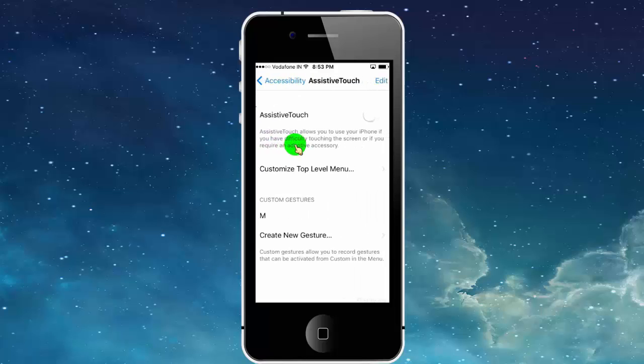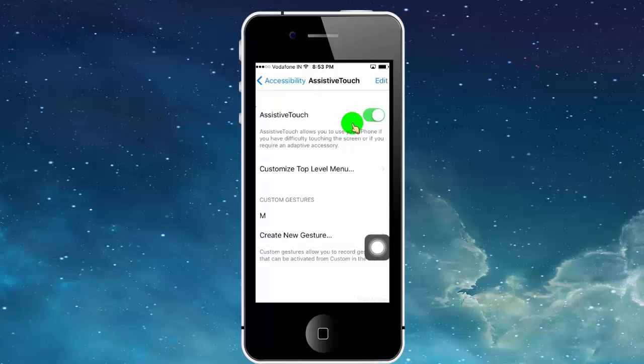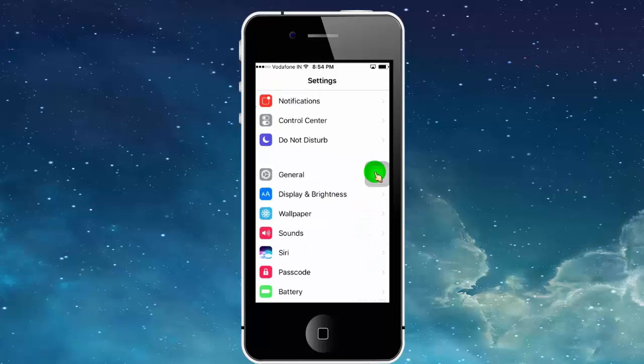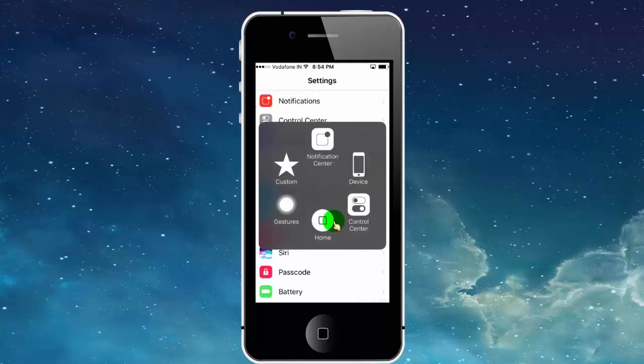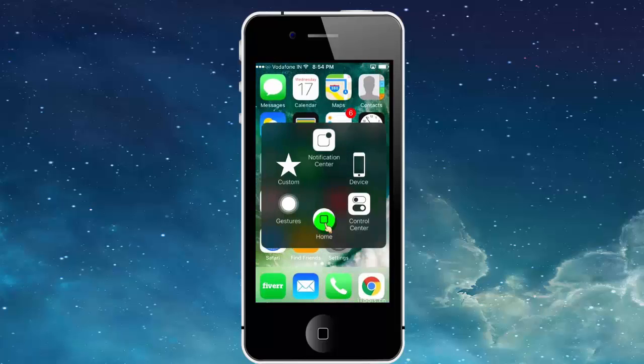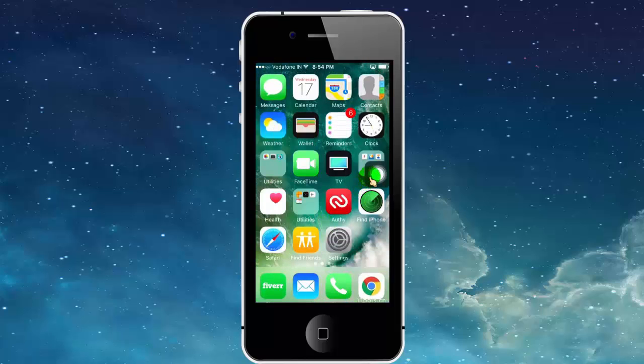Turn on Assistive Touch to add a home button on your iPhone screen. Now you can see the home button appear on my screen. Once you tap on the button, you can see more options. Here you can find the home button.